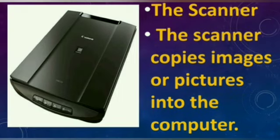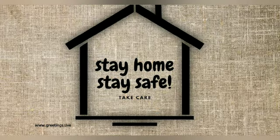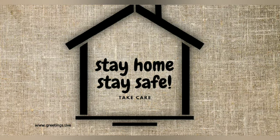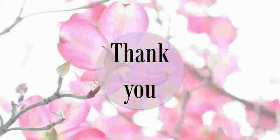I hope you have understood this chapter very well. Stay home, stay safe. Take care. Thank you.